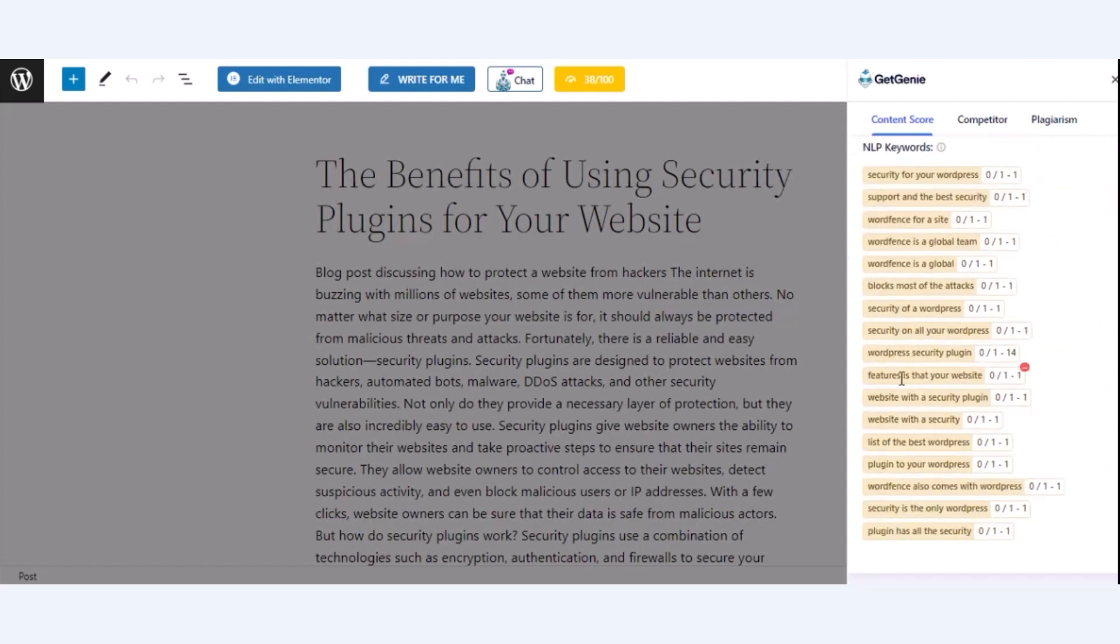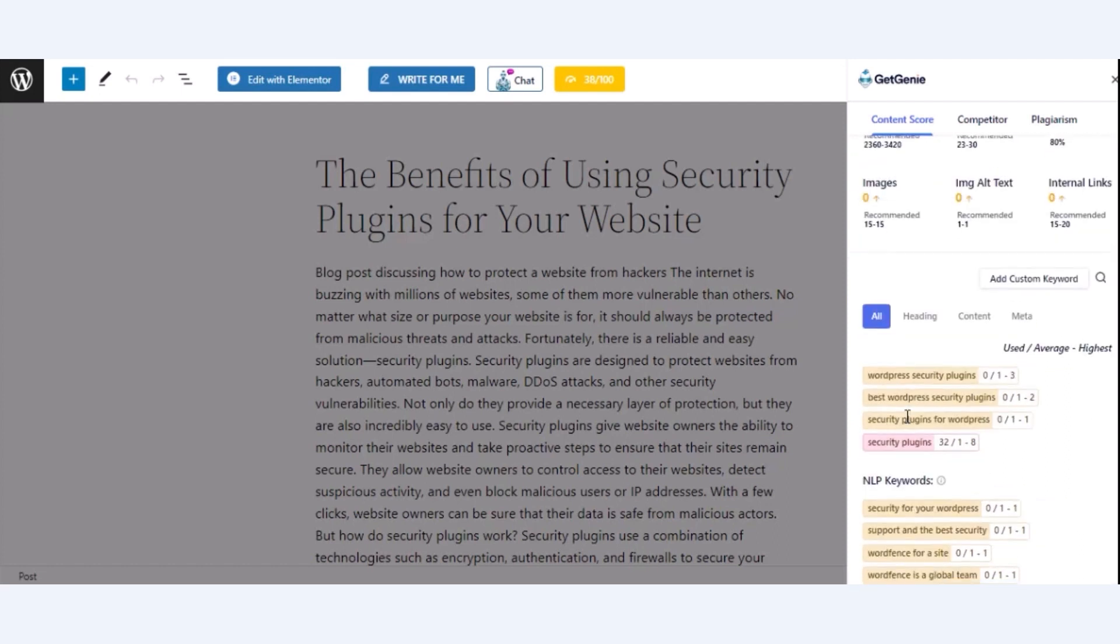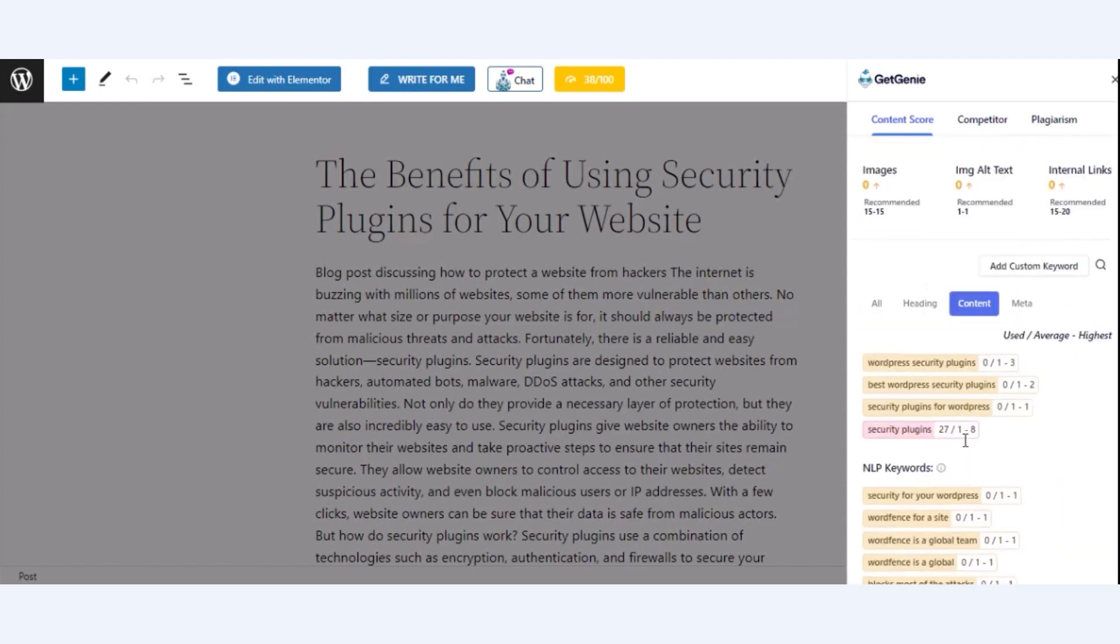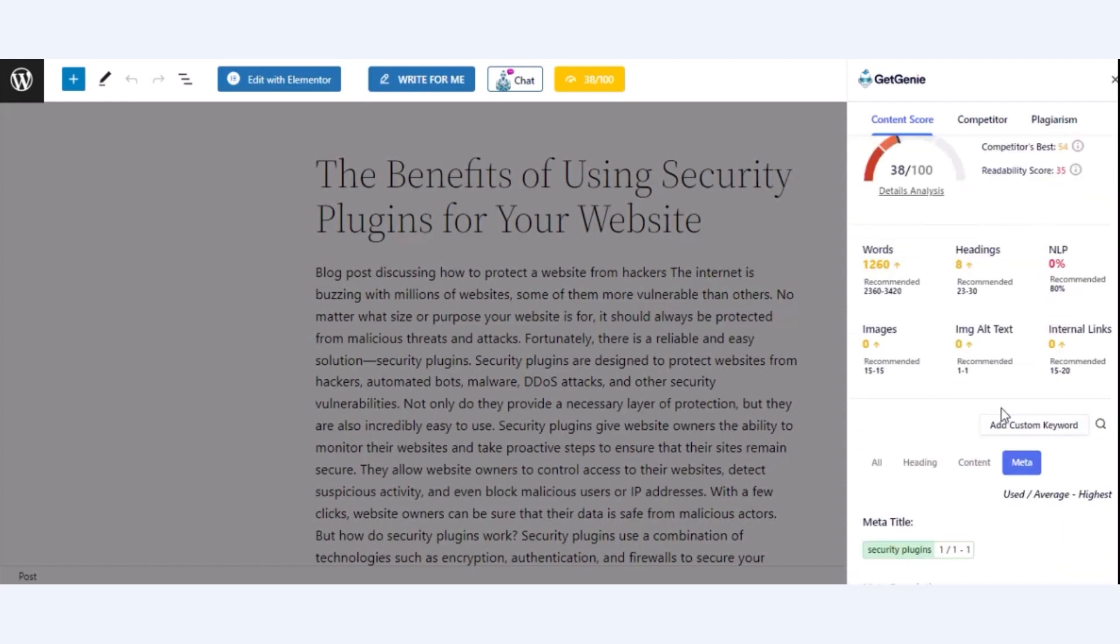Besides, you will find NLP keywords for heading, content, and meta. Also, you can add custom keywords.